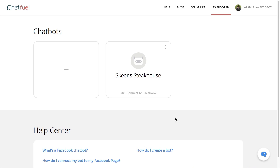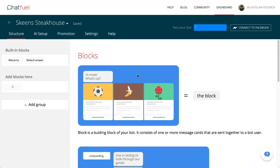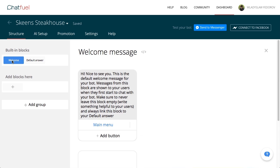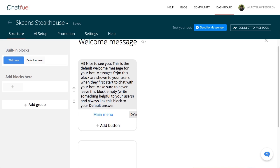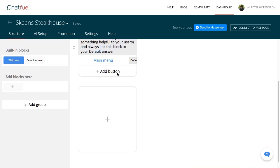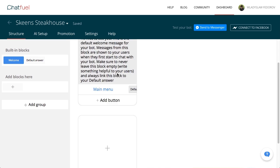Then click your newly created chatbot to start editing. You'll see the block Welcome Message. This is the message your bot will send every new user the first time they communicate with your bot.